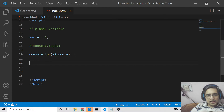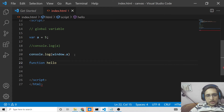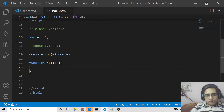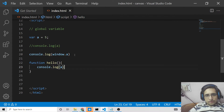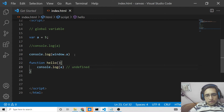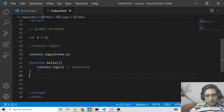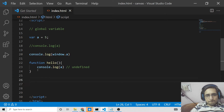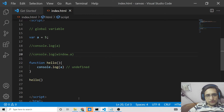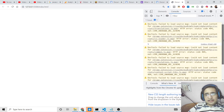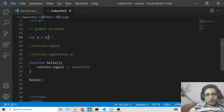Now you can access it in any function. Let's suppose we declare a function called hello — this is a local scope. If I use console.log(a) here and call the function hello, it will display 5 because this is a global variable. You can access global variables inside any sort of function.